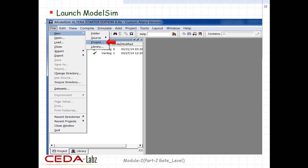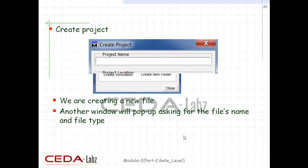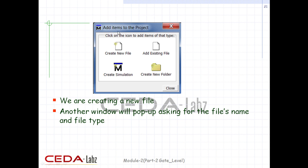Launch ModelSim and start by clicking on File > New > Project. A Create Project window will pop up. Type the project name, and you can also browse for a new location if you want to change it, then click OK. Another window will pop up asking if you want to add items to this project. If you want to create a new file, select Create New File. If you want to add an existing file, select Add Existing File.